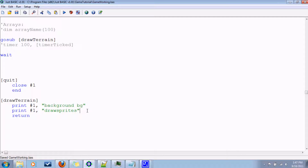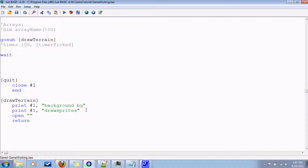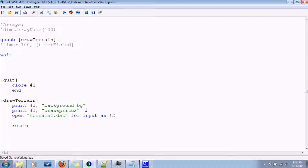For a data file it has to have a specific structure. We'll open it and the name for it will be a test one I've already created called terrain1.dat, and then for an input file you'd say 'for input' and then give it a handle — call it number two because we already have number one.